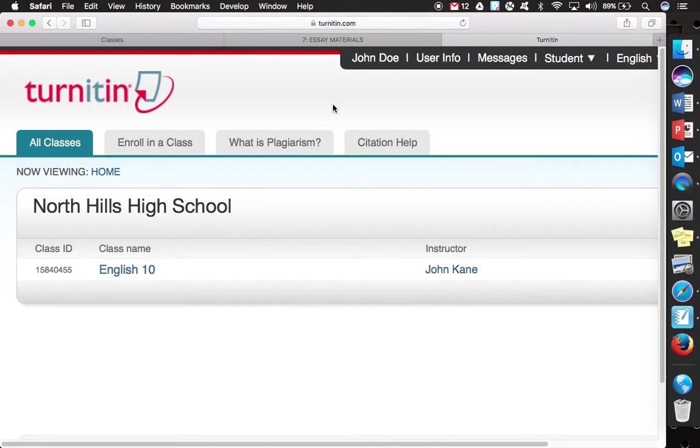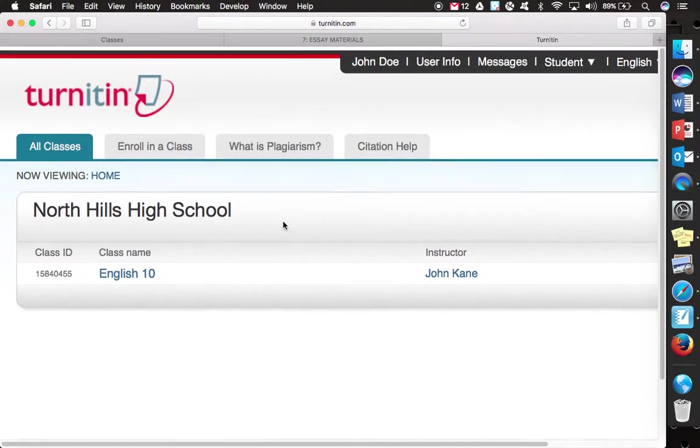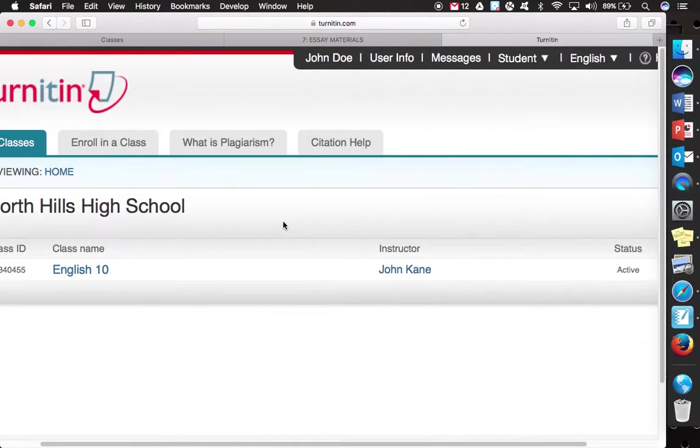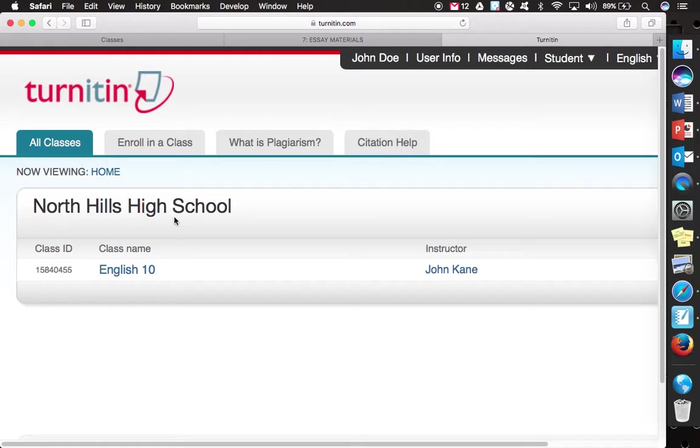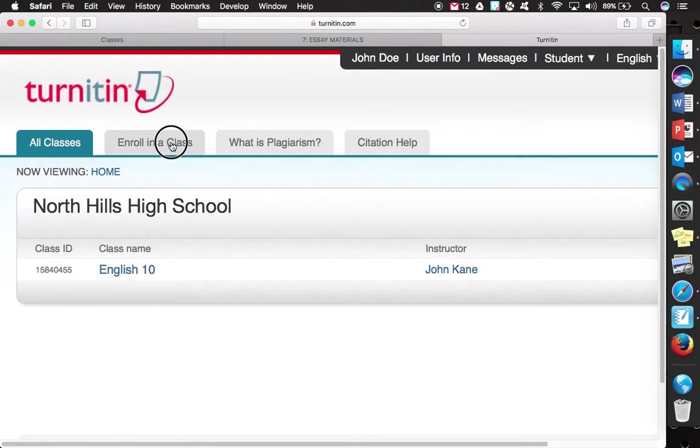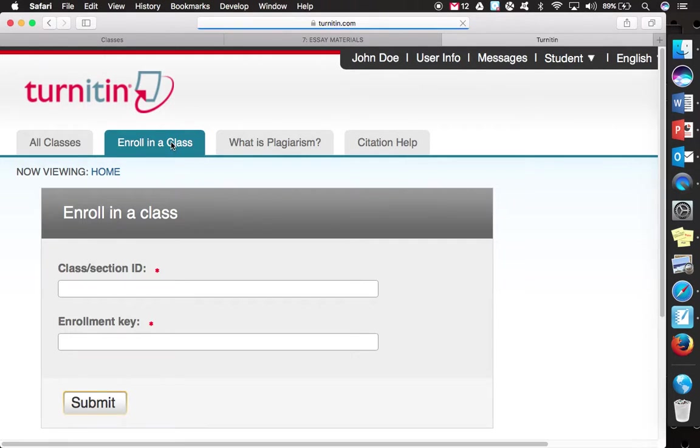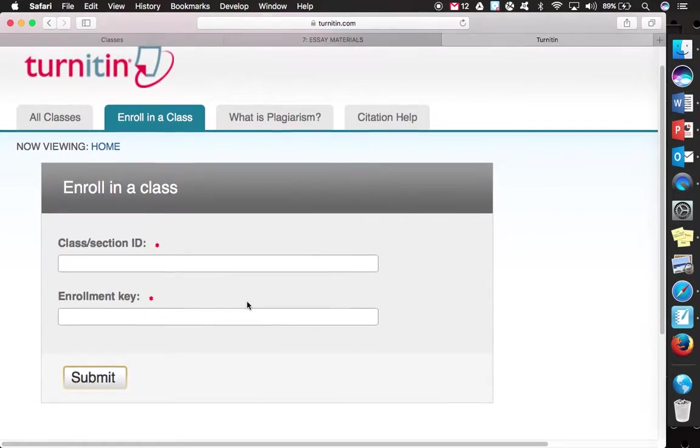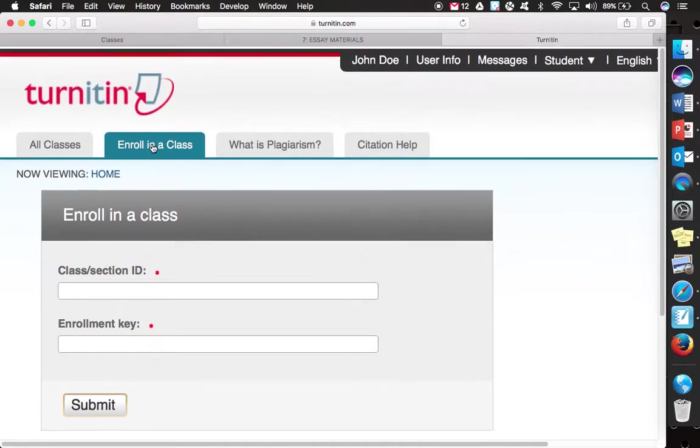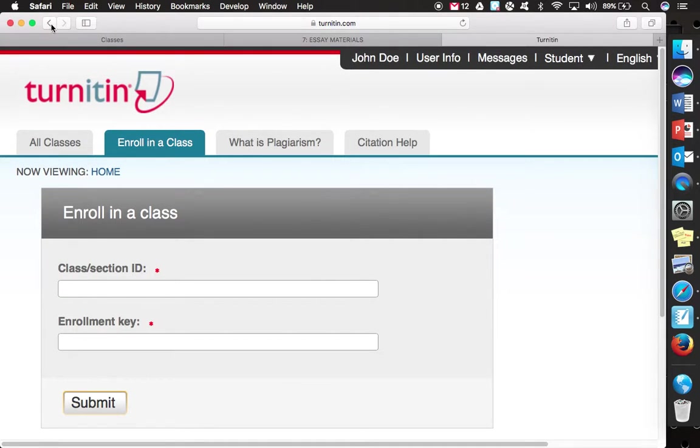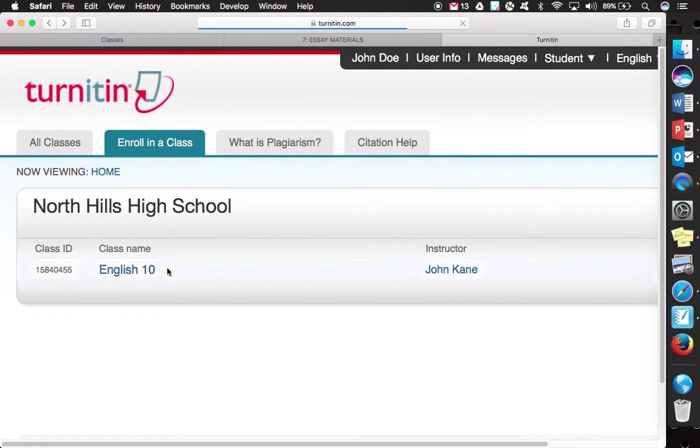And I'm not going to save the password. And you see now what it has is this is the class that I'm now in, English 10. So if there were additional classes that you need to enroll in for other teachers, you would be able to do that off of this account. But now I would be present.